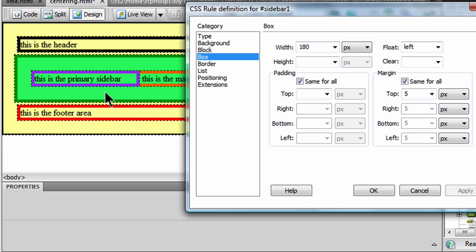There we go. So my purple border sidebar is now floating to the left. And it's only 180 pixels wide. And when you float something to the left, whatever follows it slides up to its right, assuming there is room.